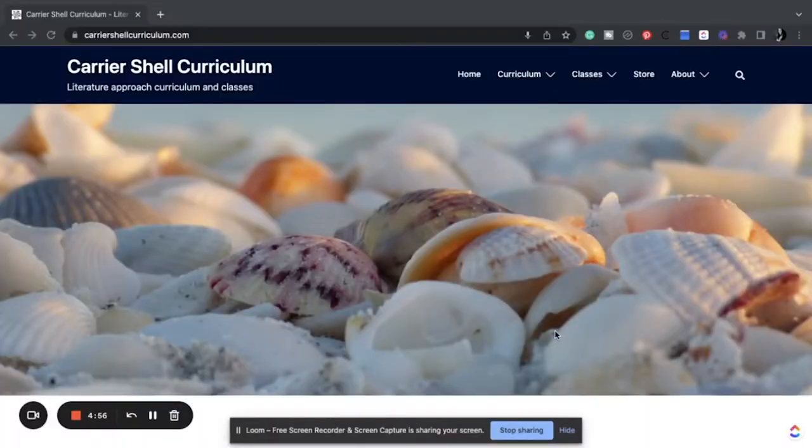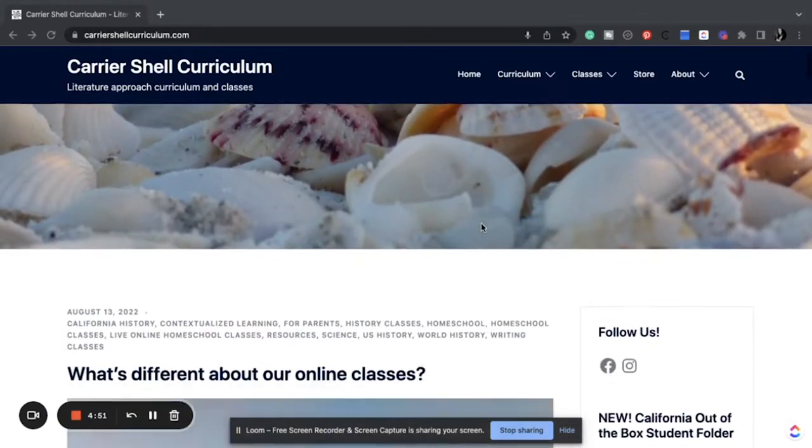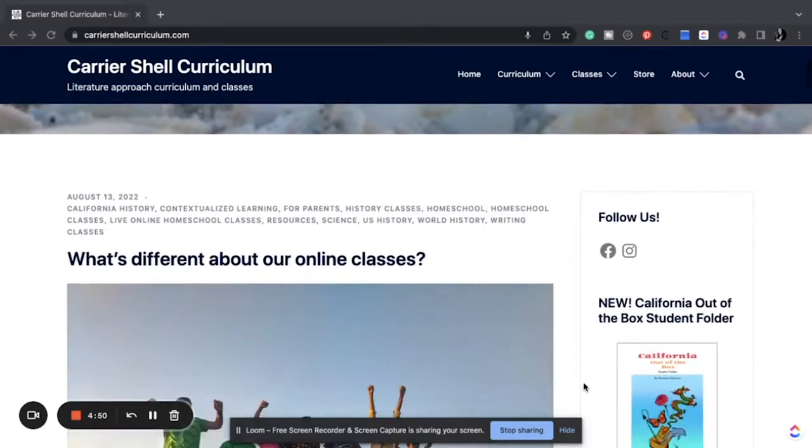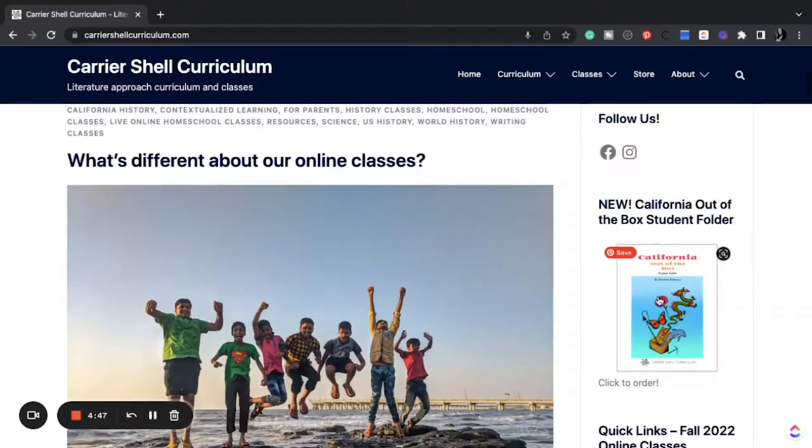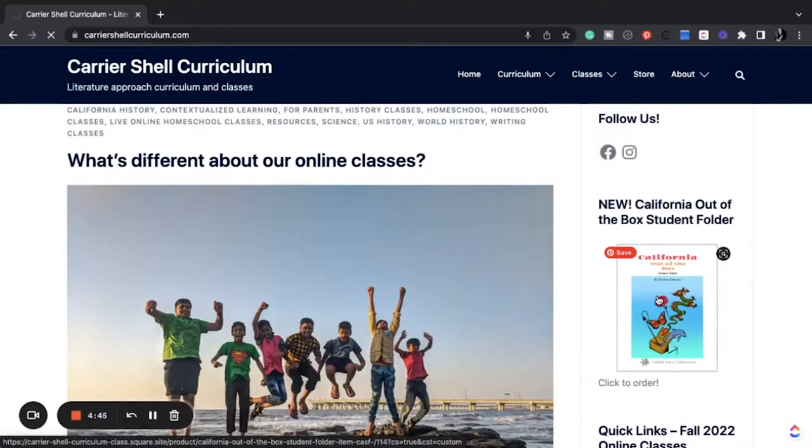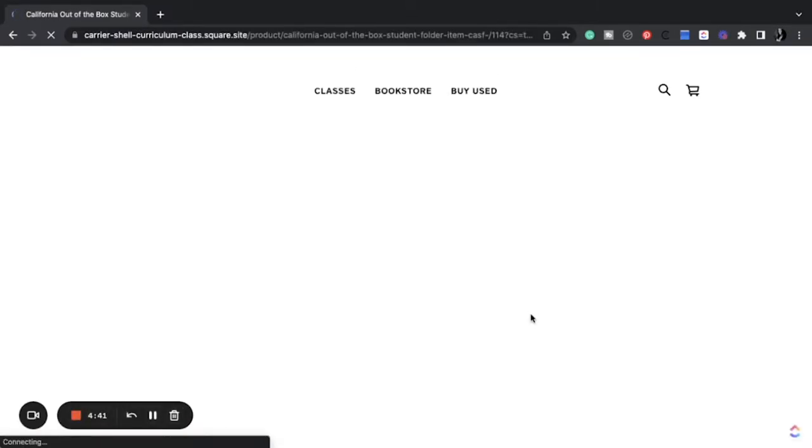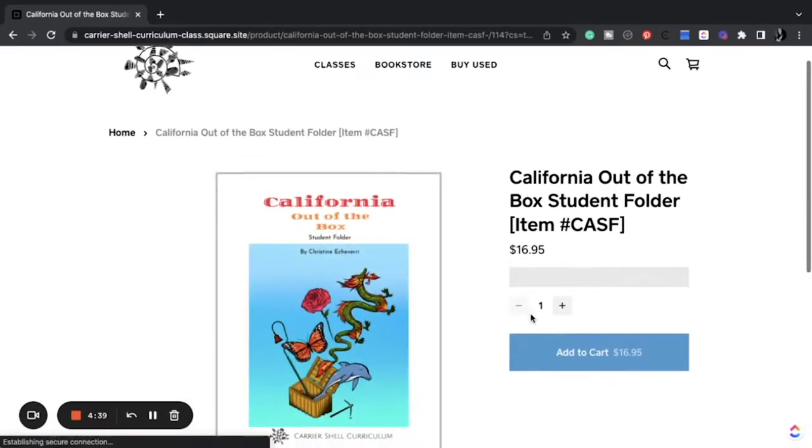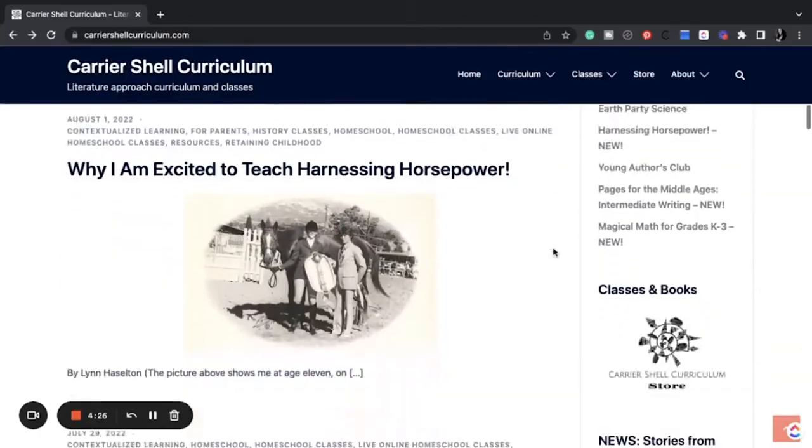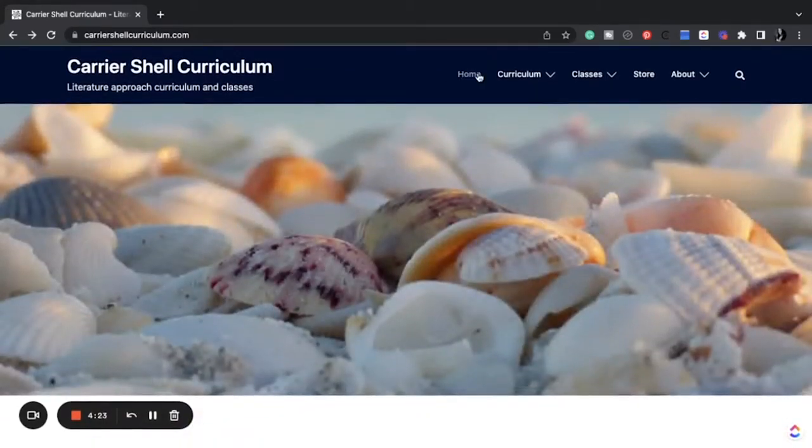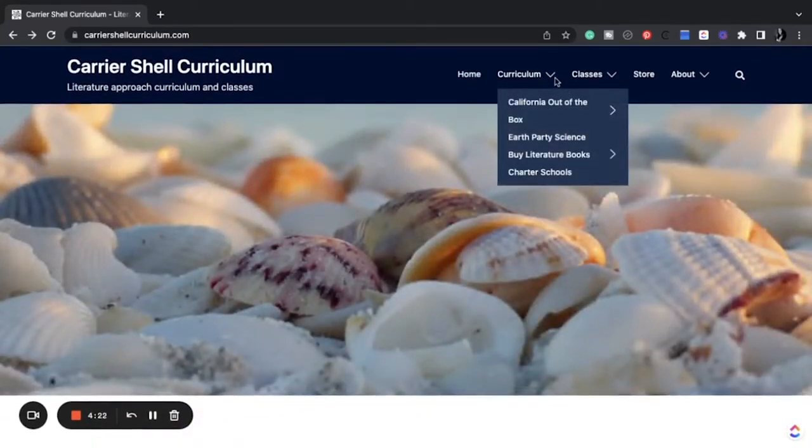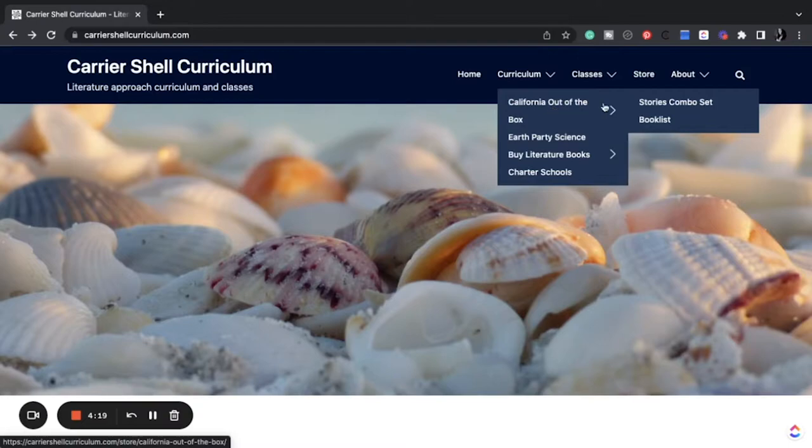All right, so let's get looking at the website. So here's Carshall Curriculum, a literature approach curriculum and classes. As you see right here, the new California Out of the Box student folder that you can purchase. $17. For those of you in a charter school, this would be considered a consumable product because your kids would just write in it. So this brings us straight to the blog. So I'm going to come up here. Curriculum.